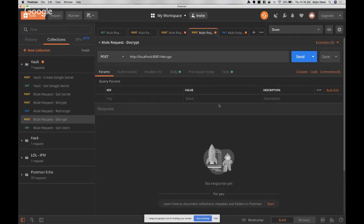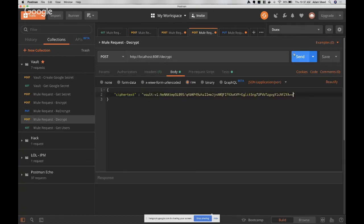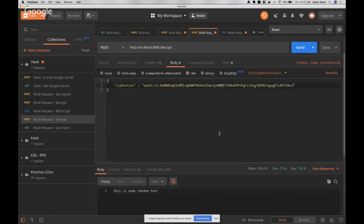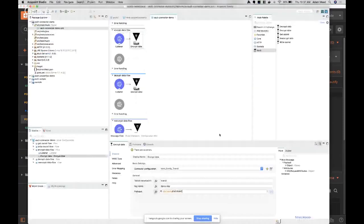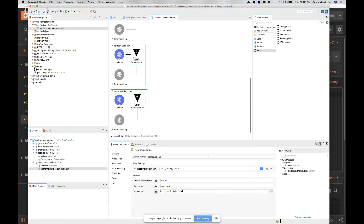For decrypt: taking what was just encrypted, sending that in - you get the plain text back. That uses the same general details but using decrypt data instead of encrypt data. Re-encrypt uses the same settings as well. If you update or rotate your encryption key, you can send in data encrypted under the old key and get it re-encrypted under the new key.